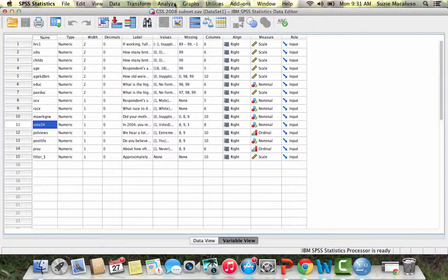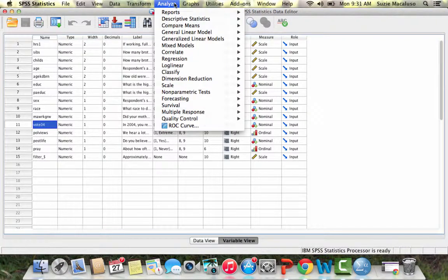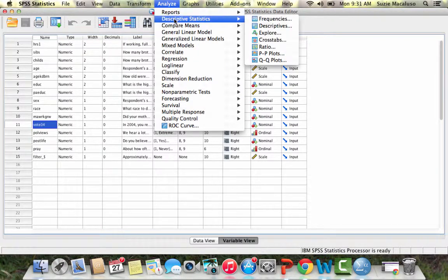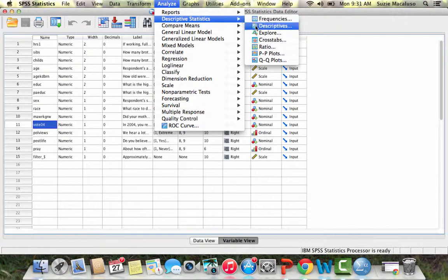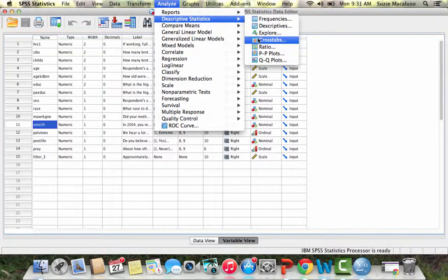To start off with, I'm going to go to Analyze, then Descriptive Statistics, and then Crosstabs. This is going to allow me to create that contingency table or crosstabulation or crosstab.